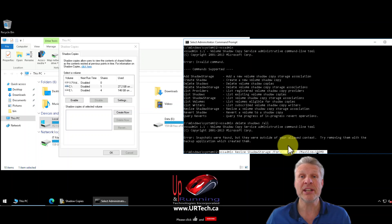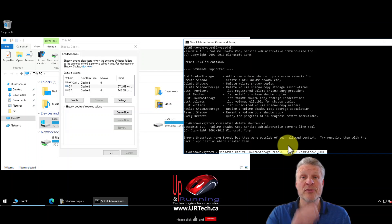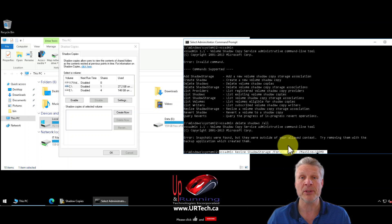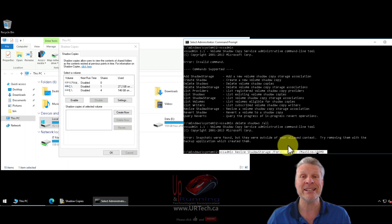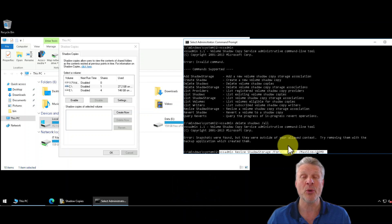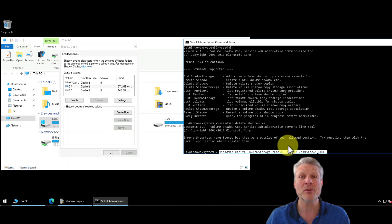And that's how you delete shadow copies, including ones that are orphaned. If you found this video useful please give us a big thumbs up. If you have any questions or concerns you can reach us at urtech.ca or leave a question or comment below, and if we don't get back to you somebody else will — because on YouTube everybody's got an opinion.